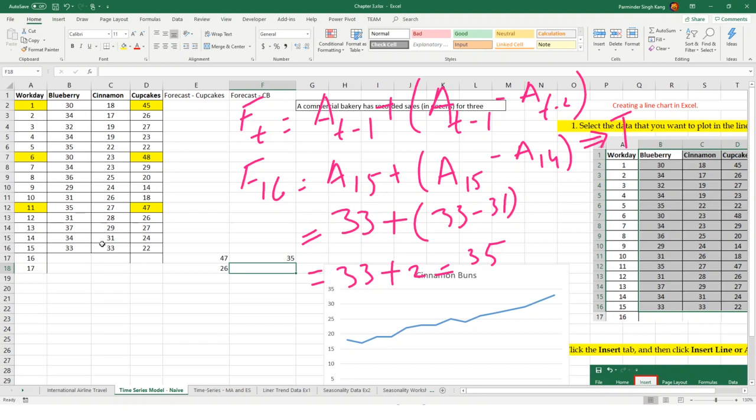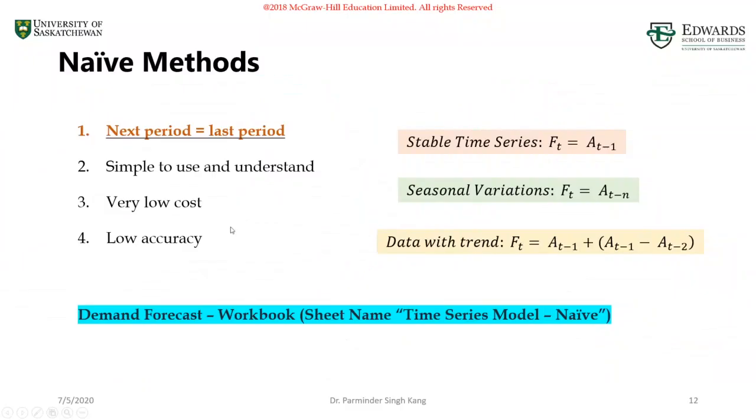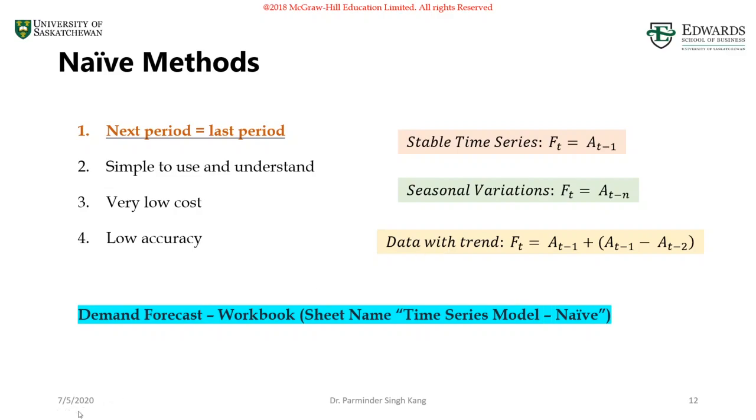That concludes the naive forecasting methods. We discussed three different approaches to naive forecasts: when the time series is stable, when time series have seasonal variations, and when the data has trend. I will see you in the next video. In that video, we talk about moving average and weighted moving average. Thank you very much.